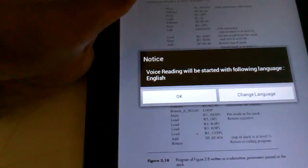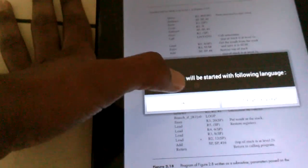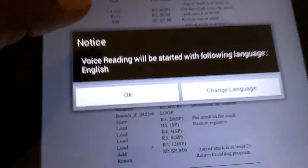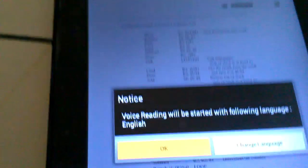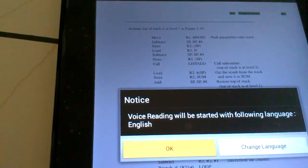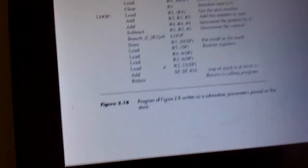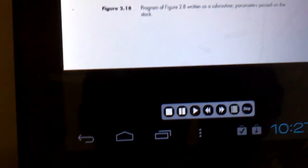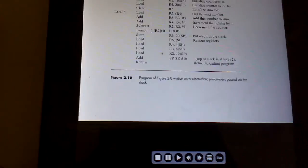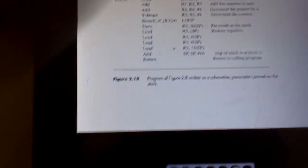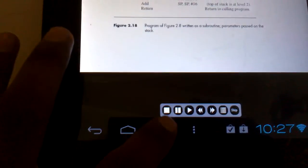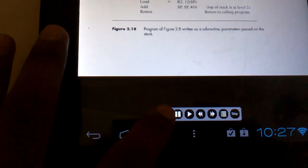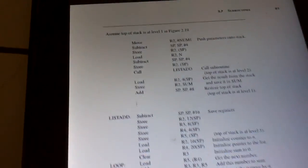It's a robotic voice. It's not that good. 2.7 subroutine 61. Assume top of stack is at level 1 in figure 2.19. Move R2, pound and UM1, push correct. Yeah, it reads that.